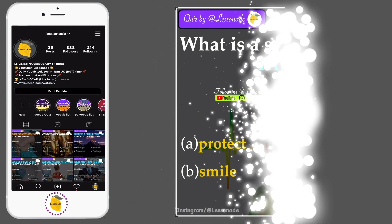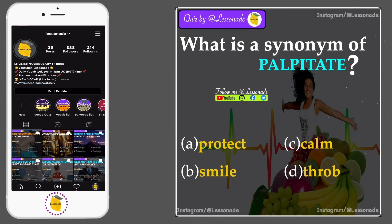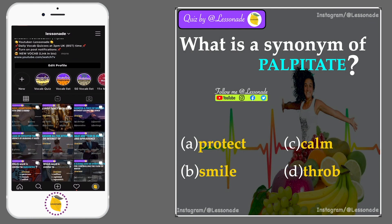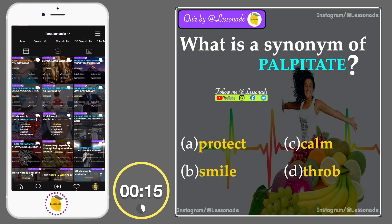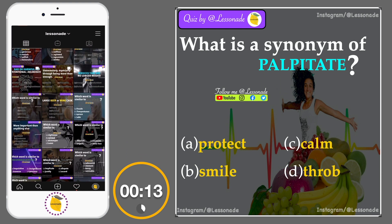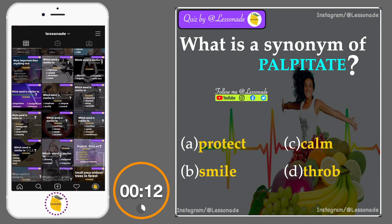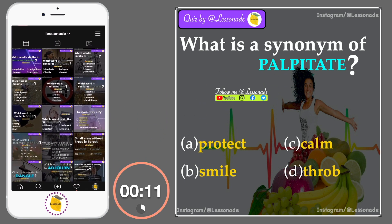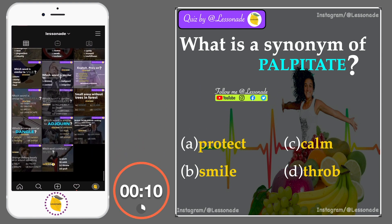What is the synonym of palpitate? Options are: A, Protect; B, Smile; C, Calm; and D, Throb.